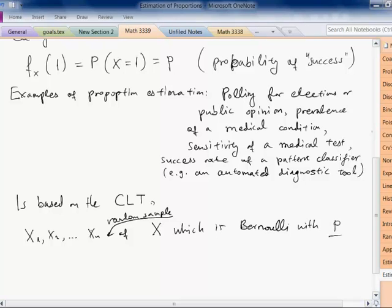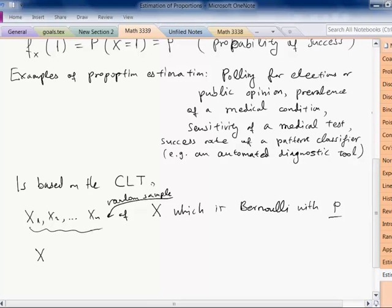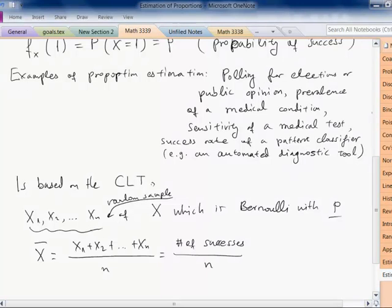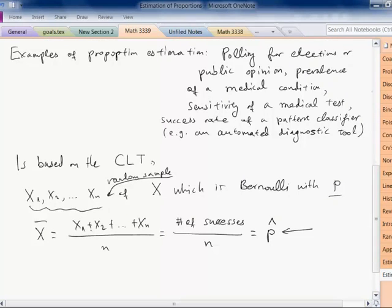The sample average is the sum of the xi's divided by n, which is exactly the number of successful outcomes in the n trials. This is denoted p-hat, and p-hat is the point estimate of the proportion P.